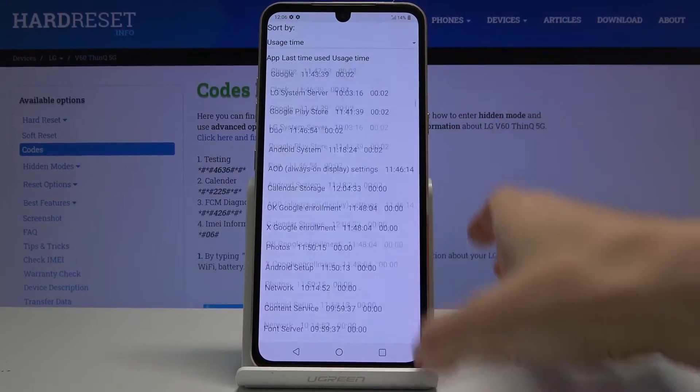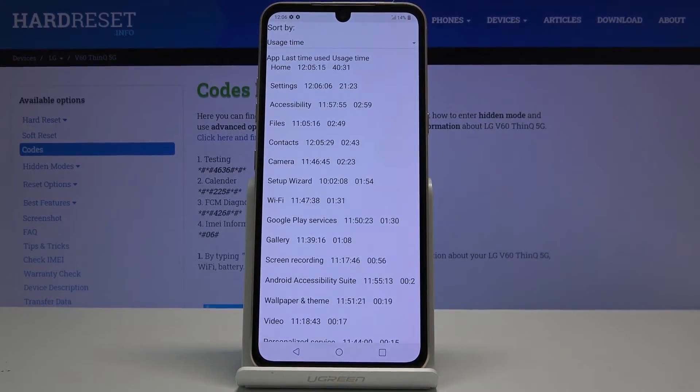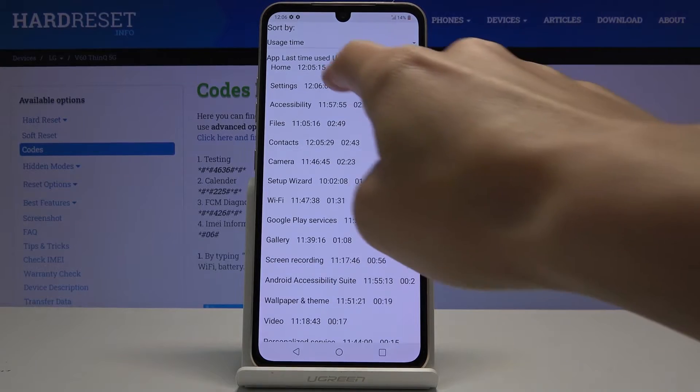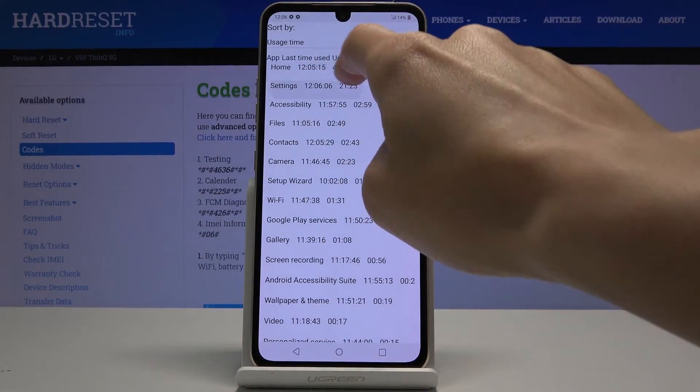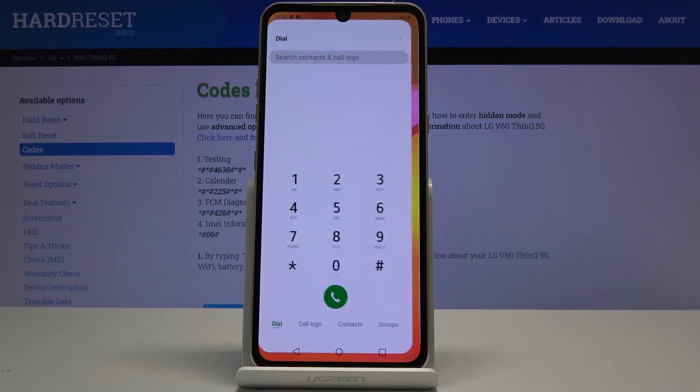If you'd like to check the last time used or maybe usage time, here you've got it. This is all for this code.